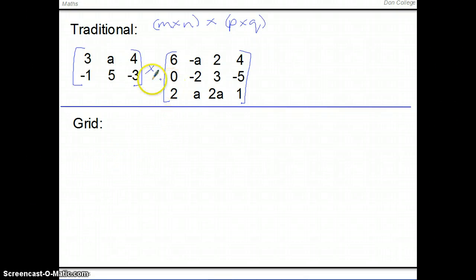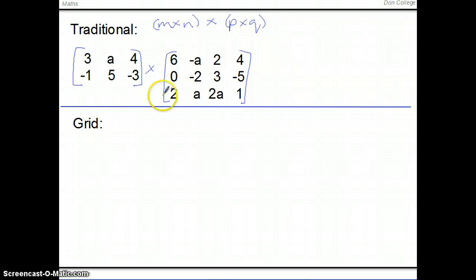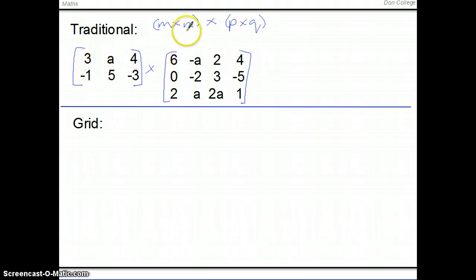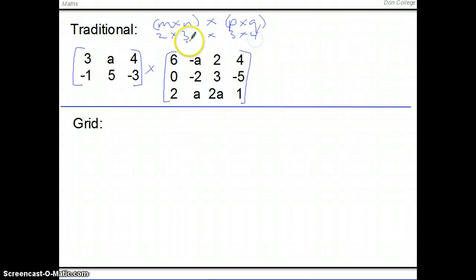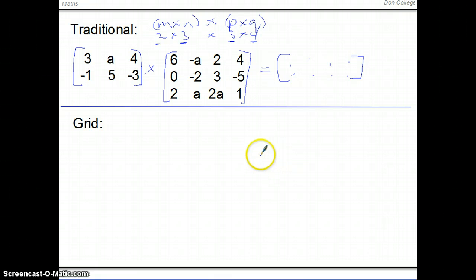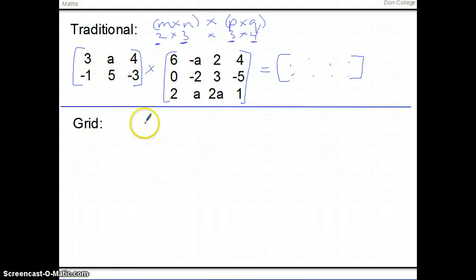We're not going to multiply this next one out — just use it to illustrate a point. When multiplying two matrices together, the first thing to decide is whether we actually can multiply them. The rule is that the number of columns in the first matrix must equal the number of rows in the second. If we have an M by N matrix and a P by Q matrix, we can multiply them if N equals P. The size of the resultant matrix is then M by Q.